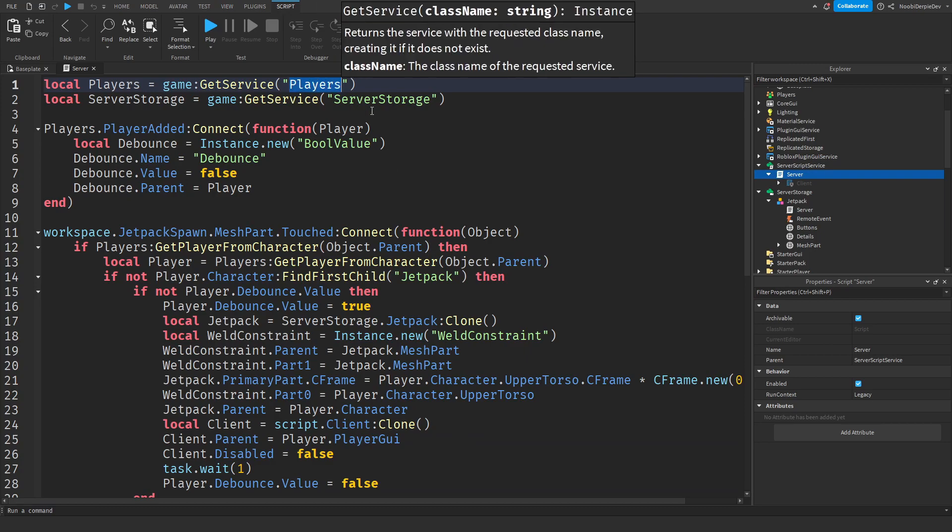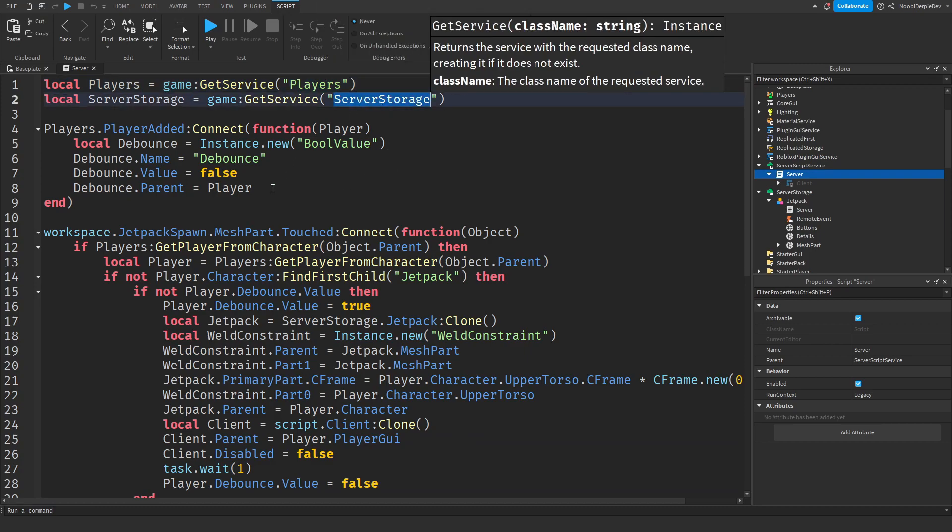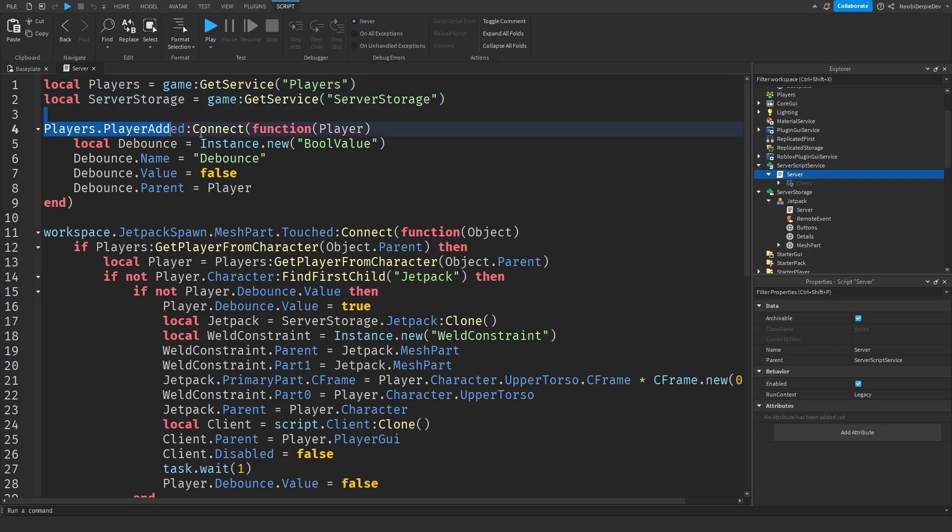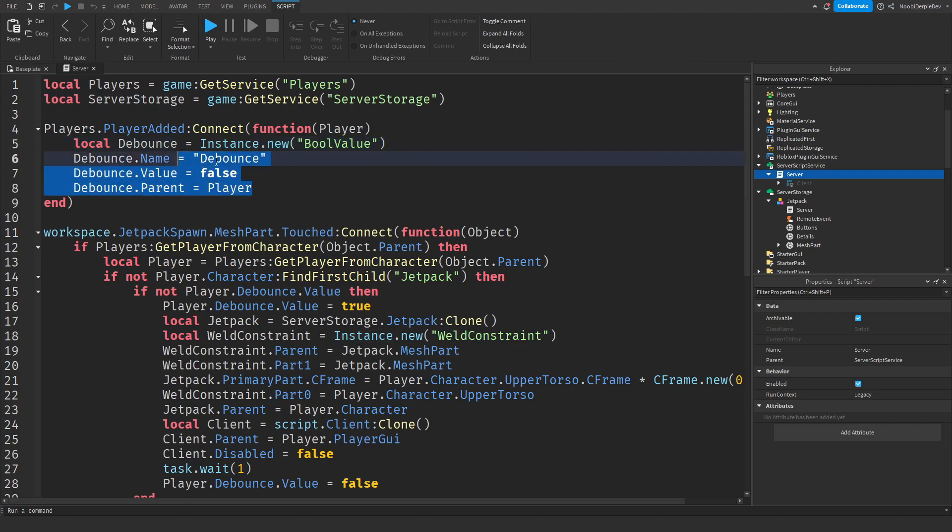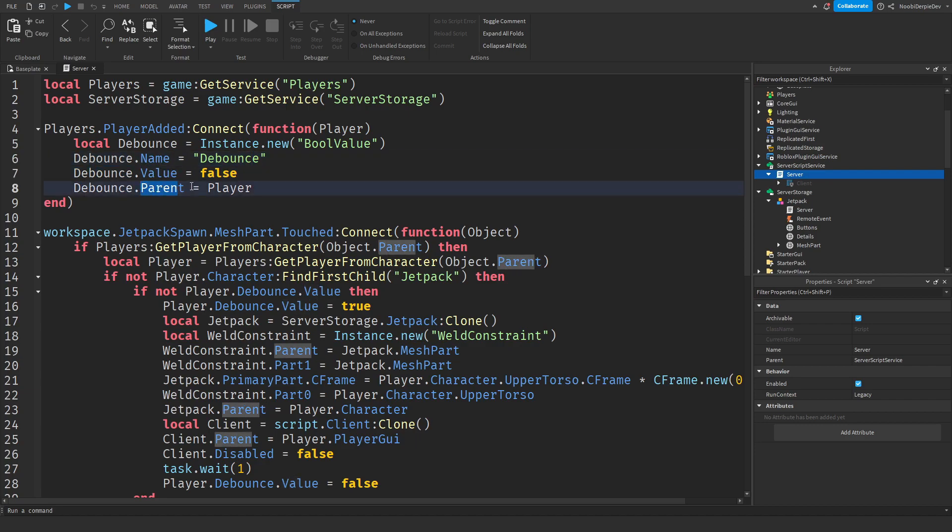First of all, the server script. We need players and server storage. When the player joins the game, we're going to give them the debounce value, which is a true or false statement. We're going to set its name. We're going to set it to false. And we're going to put it in the player.